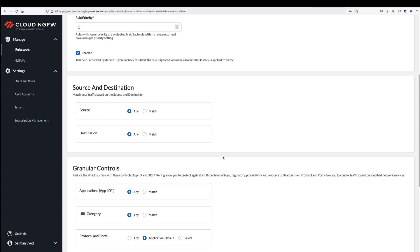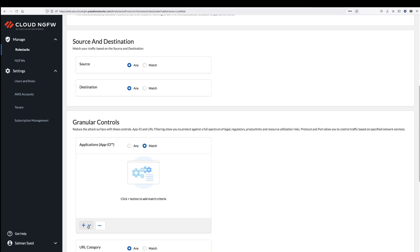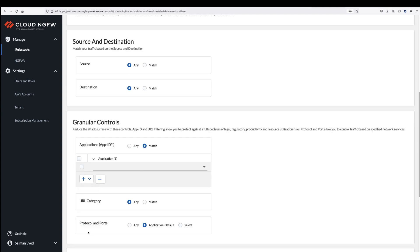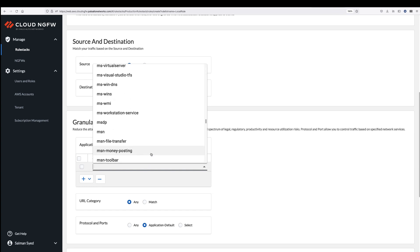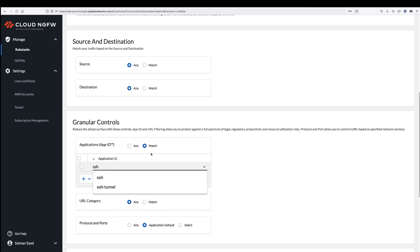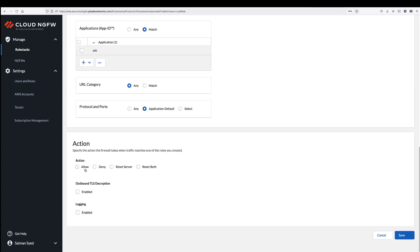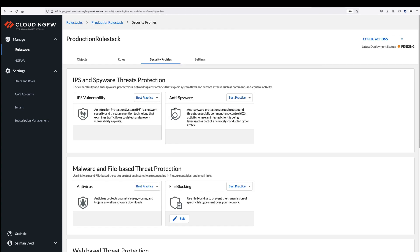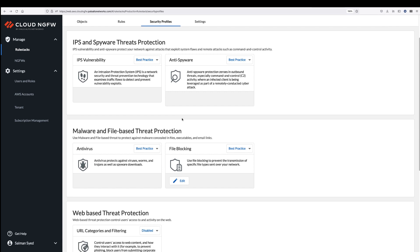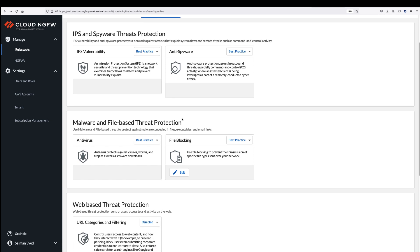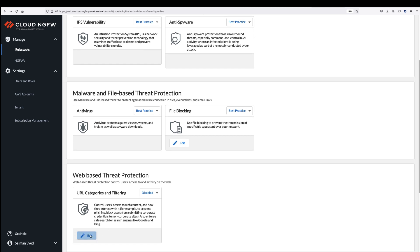For example, you can use the application section to control applications by name instead of network port and protocols. While many apps can communicate over a single port, this ensures that only the app you intended is allowed by the policy. Security profiles make it easy to enable advanced security capabilities, such as intrusion prevention and protection from spyware, malware, and web-based threats.